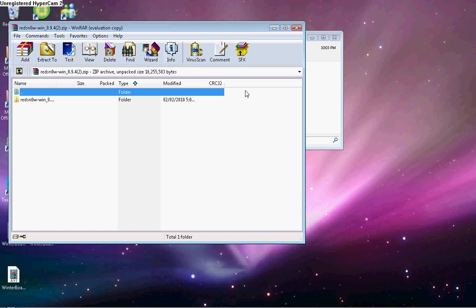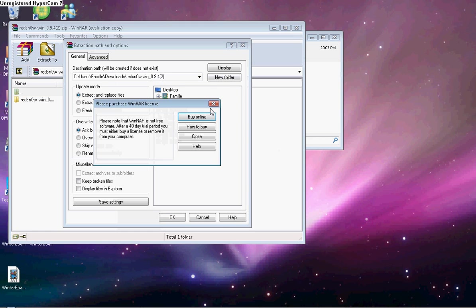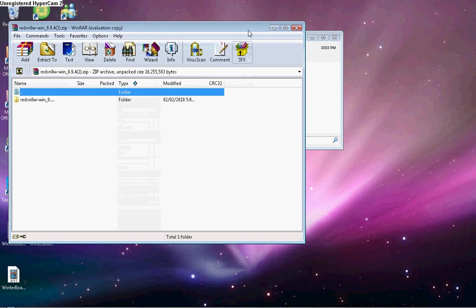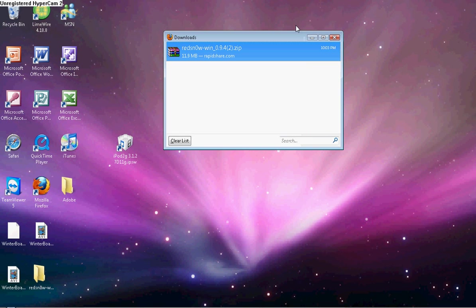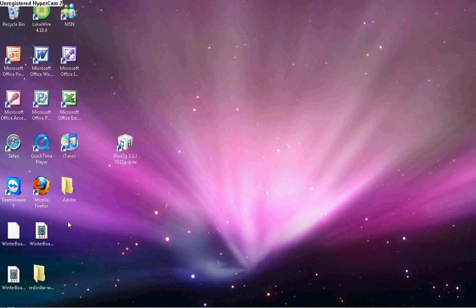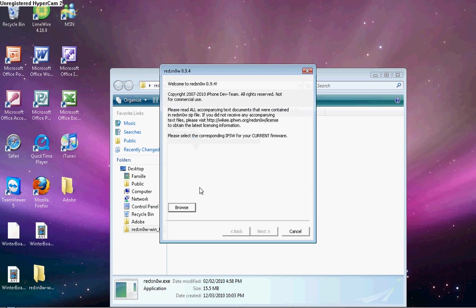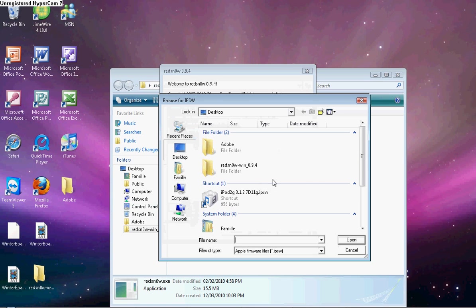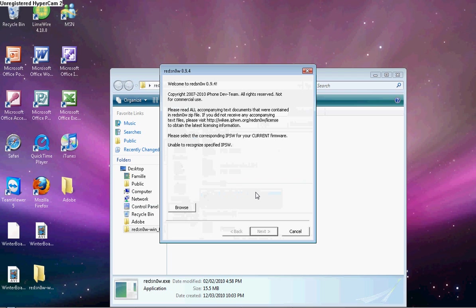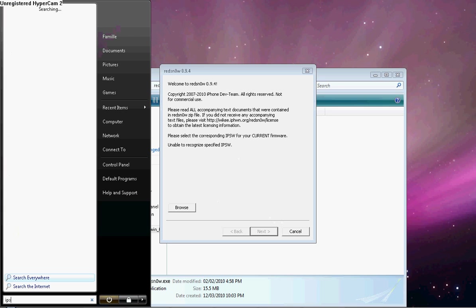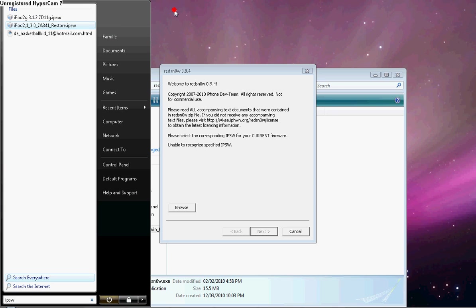So once you have the RedSn0w program, you're going to run it. And then once you have this screen, you're going to browse and you're going to take that file that you downloaded. It's going to work. It just doesn't work for me because I used to have it except I deleted it. So that's why it's not going to work right now for me.